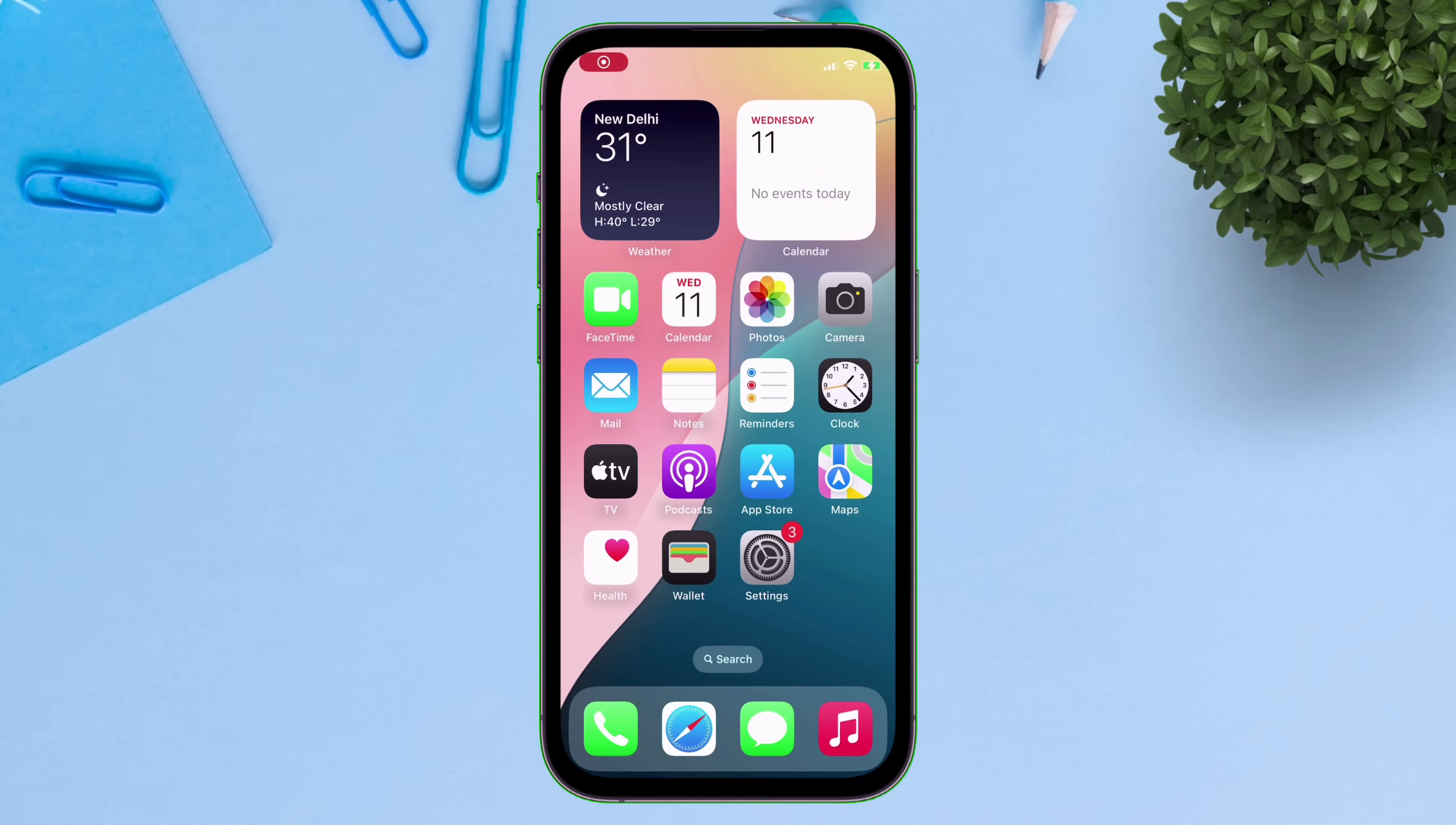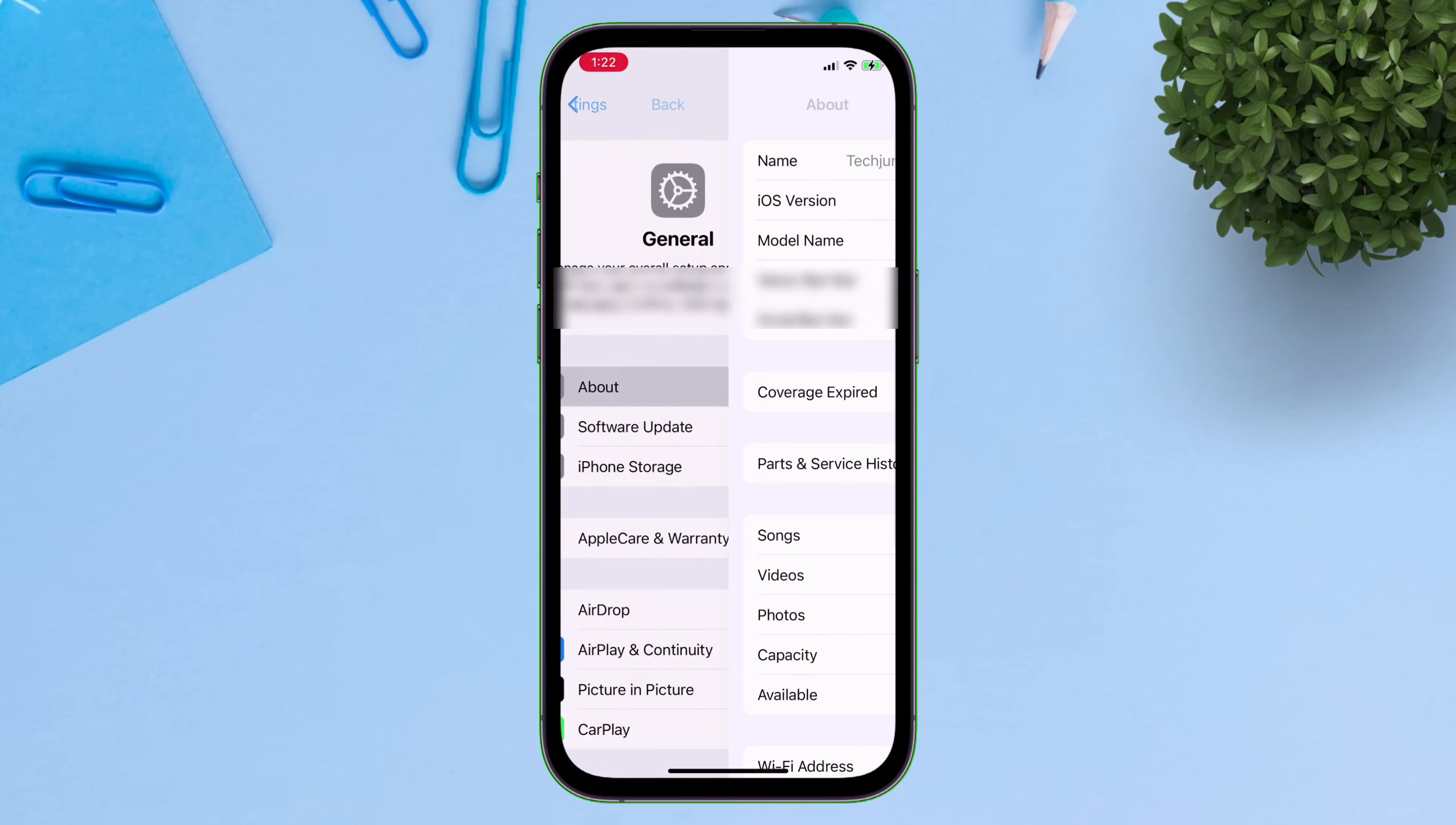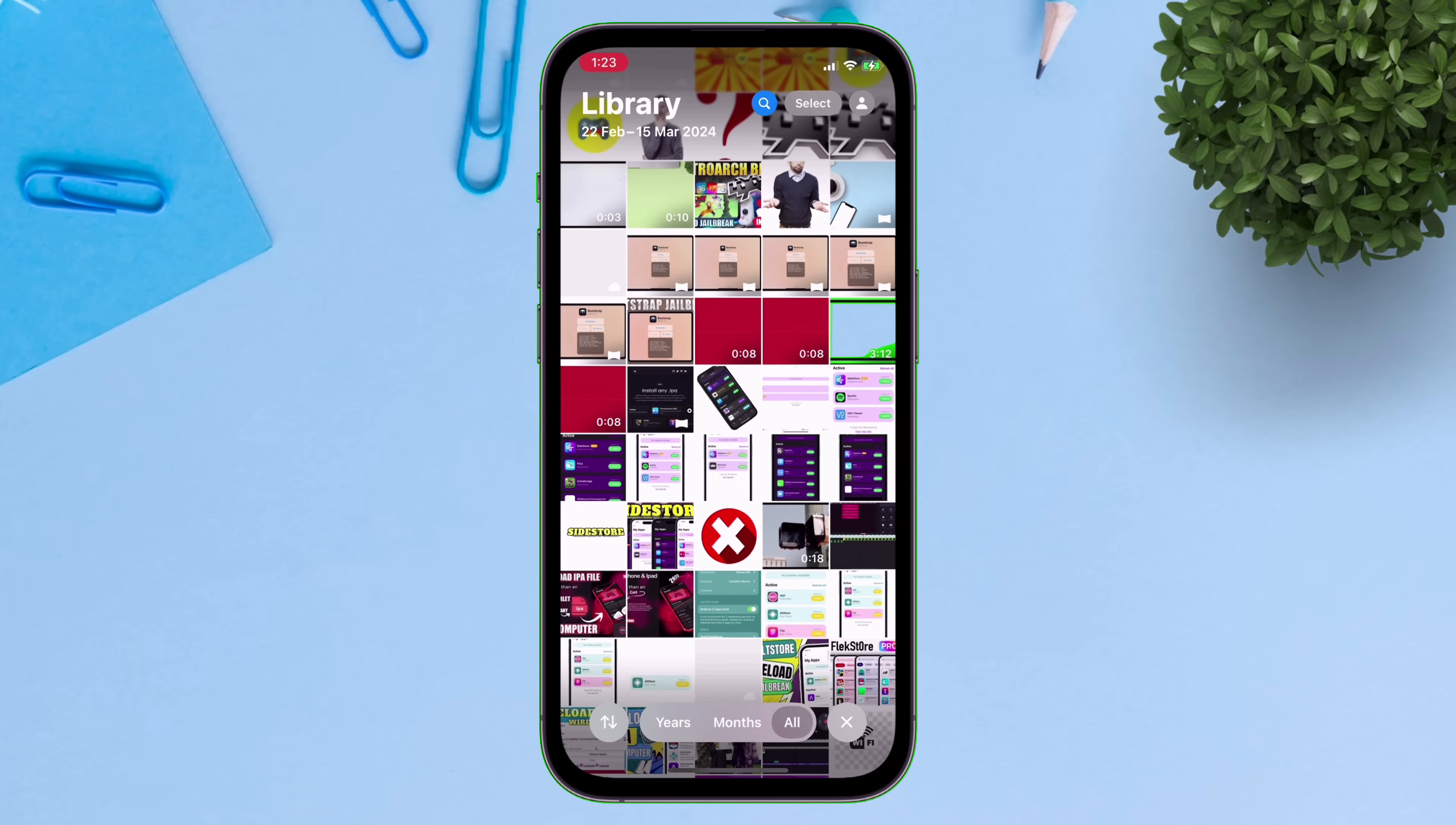Now you can use your phone and enjoy the stable iOS 18 on your device. As you can see, we have successfully downgraded to iOS 18.5 without any data loss. All the media files, notes, settings are restored successfully.